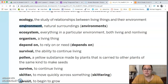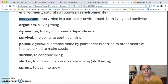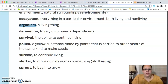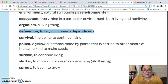Environment is just the natural surroundings. An ecosystem is everything in a particular environment, both living and non-living. An organism is a living thing. To depend on means to need or to rely on.